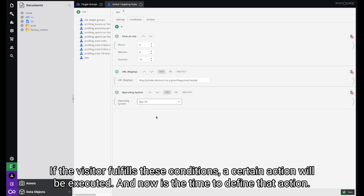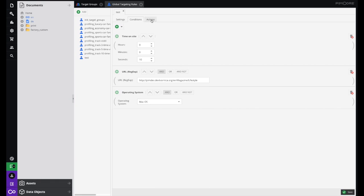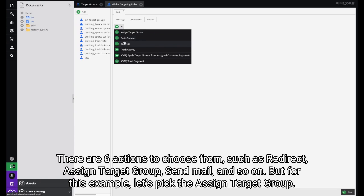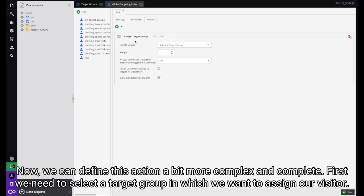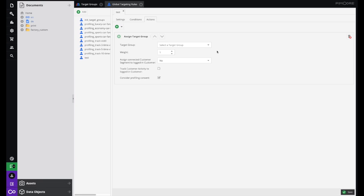If the visitor fulfills these conditions, a certain action will be executed, and now it's time to define that action. There are six different actions to choose from, such as Redirect, Assign Target Group, Send Mail, and so on. For this example let's pick Assign Target Group. Here we can define this action to be a bit more complex and complete. First we need to select the target group in which we want to assign our visitor.